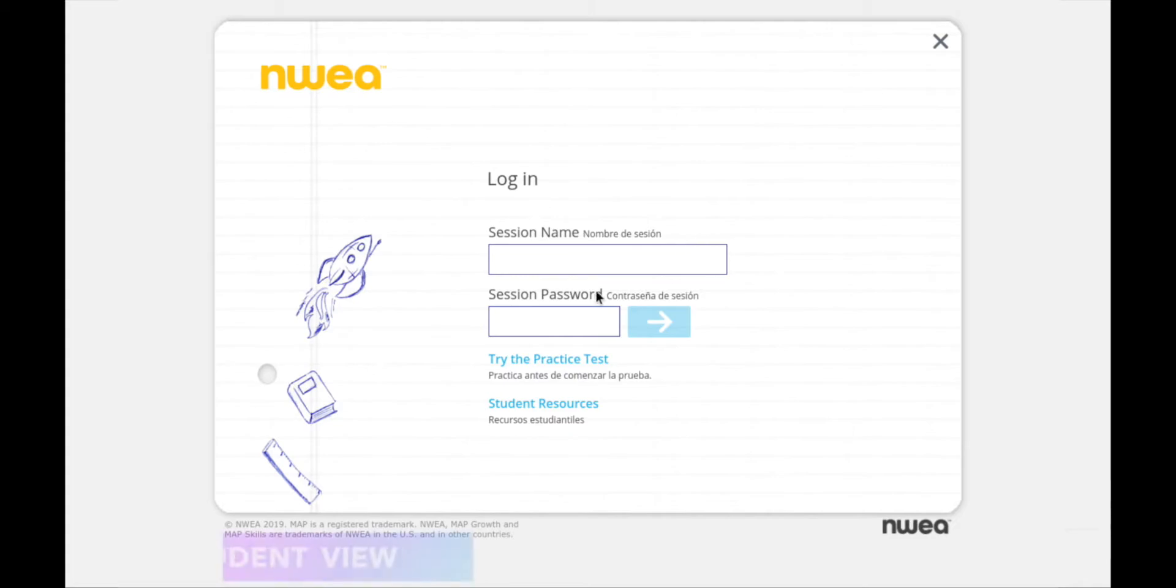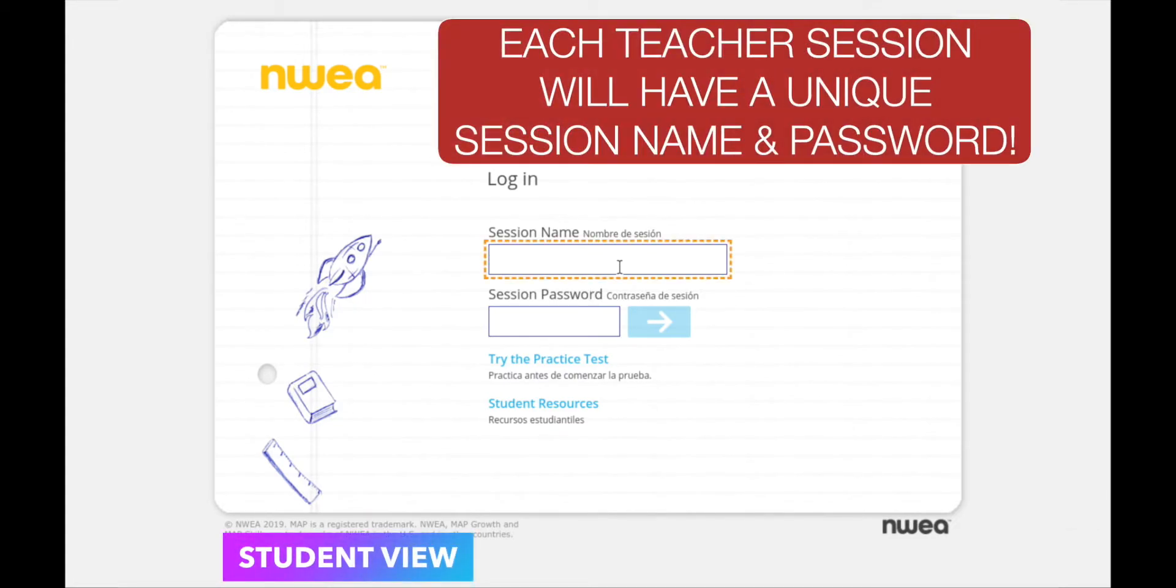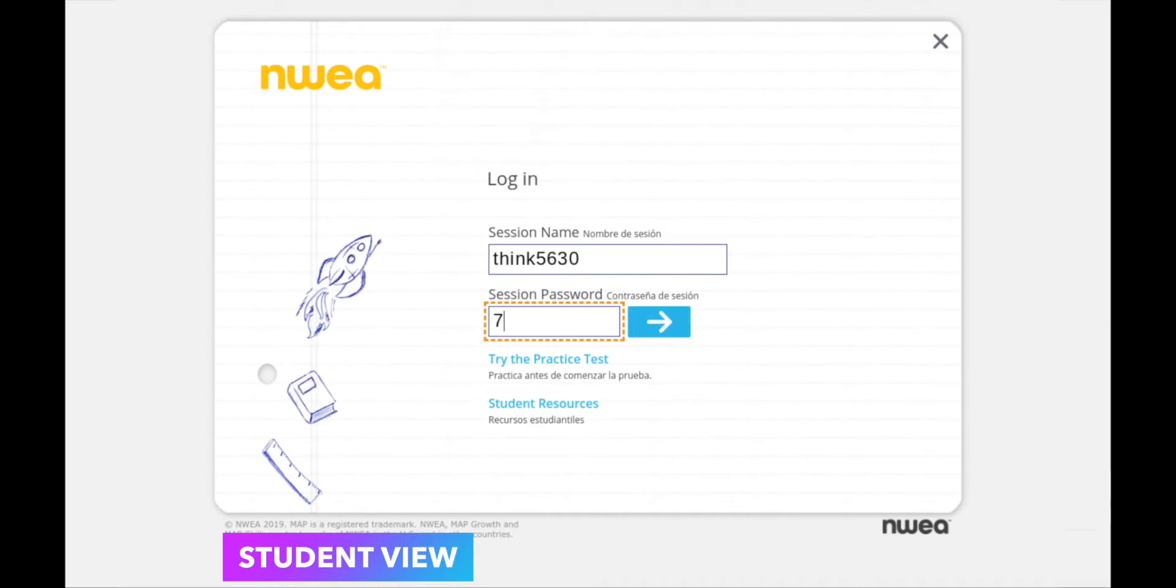From the student login screen, they're going to type in the session name, which is think5630, and for this session the password is 7122. They're going to click the blue arrow.